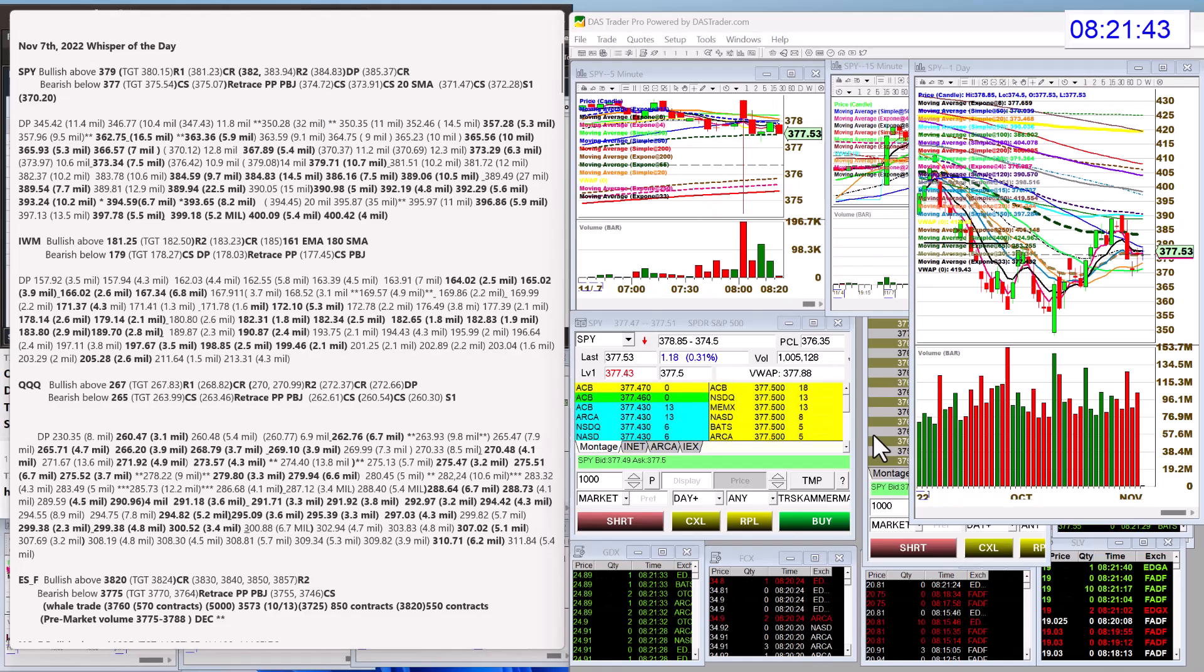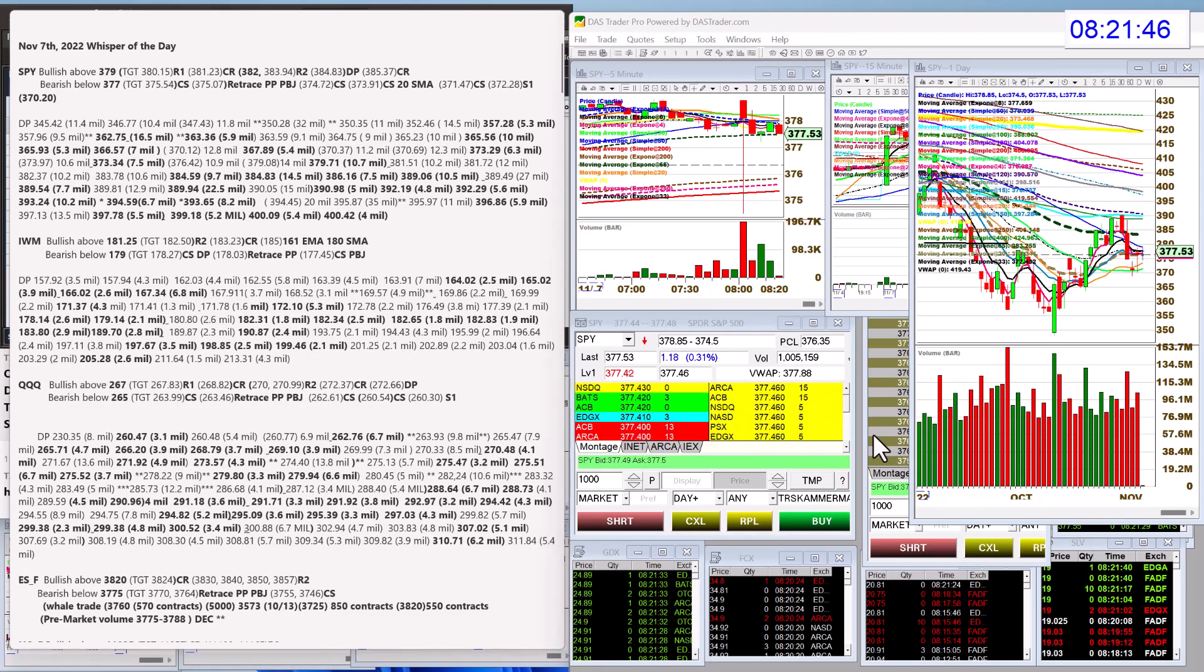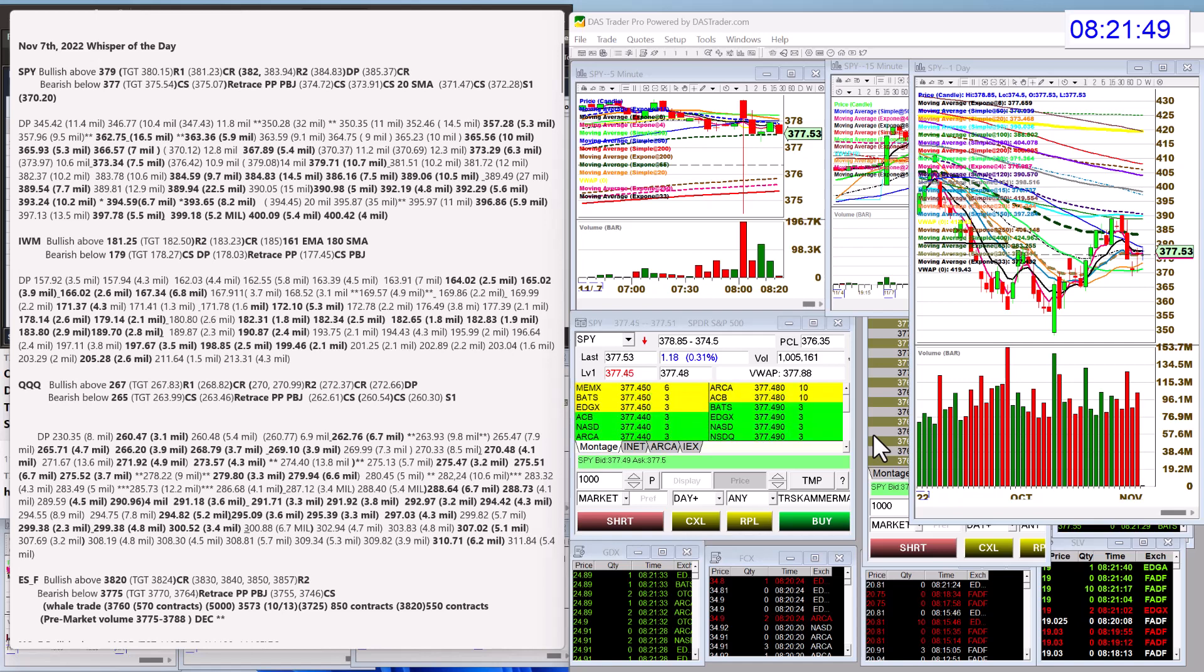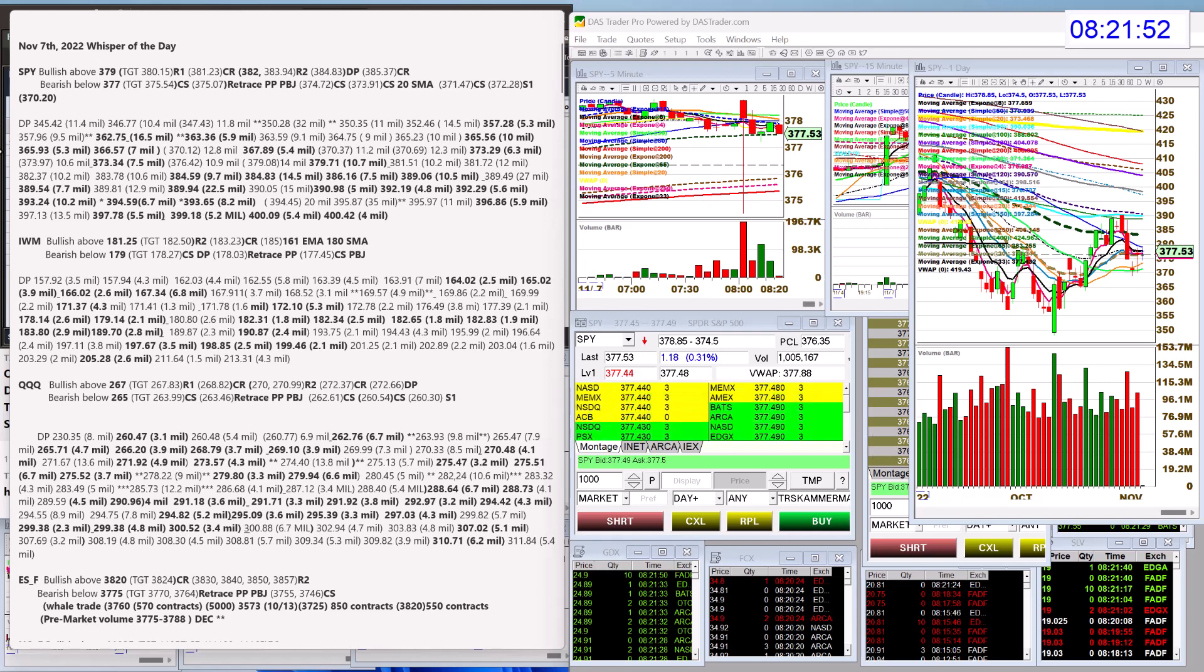Good morning, Stephanie Kammerman, the Stock Whisperer, here with today's Daily Dark Pool Whisperer of the Day. It is Monday, November 7th. And yeah, let's check out the SPY.